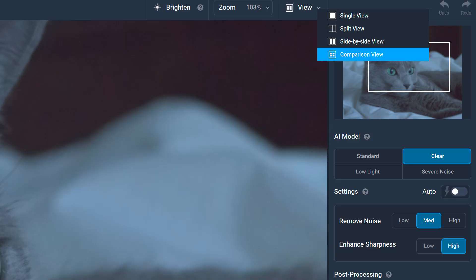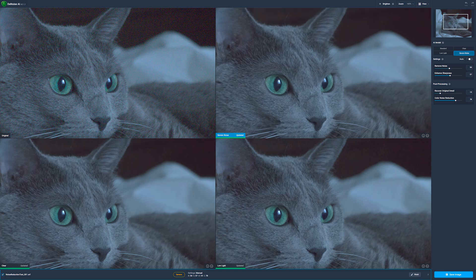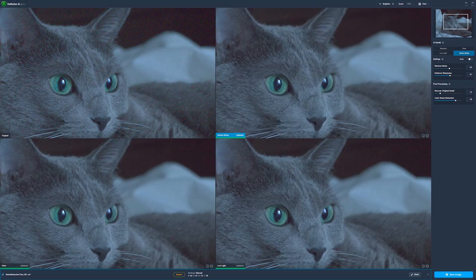Which one is better? There's a good way of checking each image — you can click and choose the four-image view, where you have the original in the top left corner and then three other versions with different AIs applied. You can compare them side by side. If you want the fourth one, you toggle between the three. The problem is you cannot have all four different AIs at the same time, because you always have the original image in the corner.